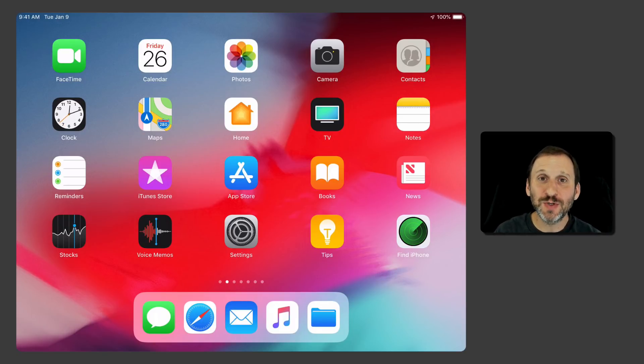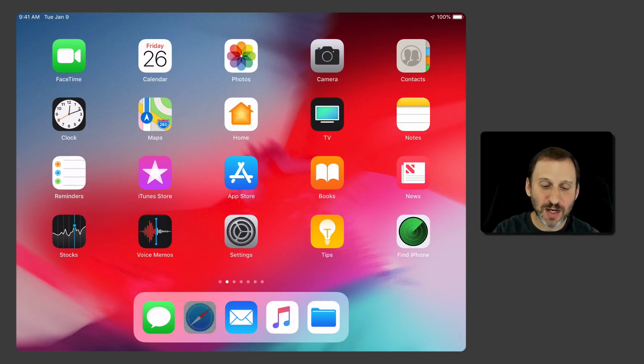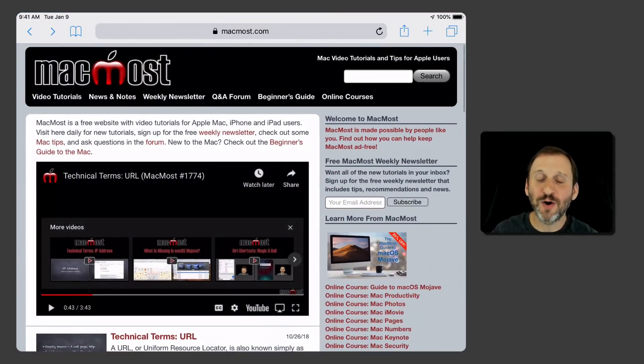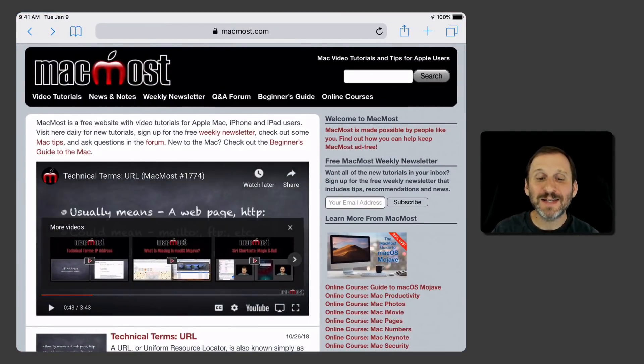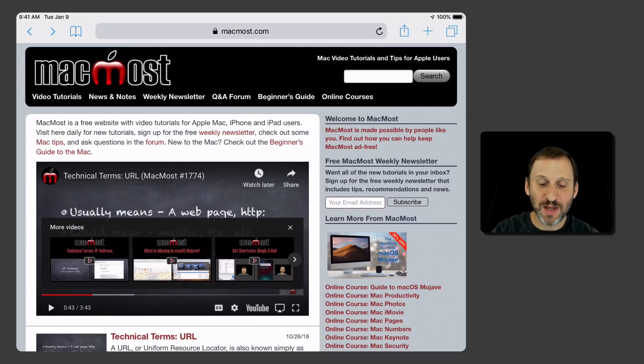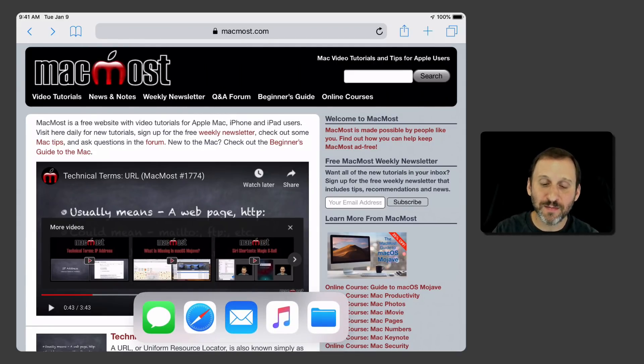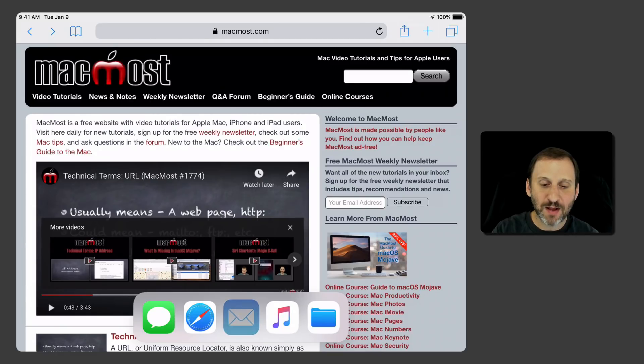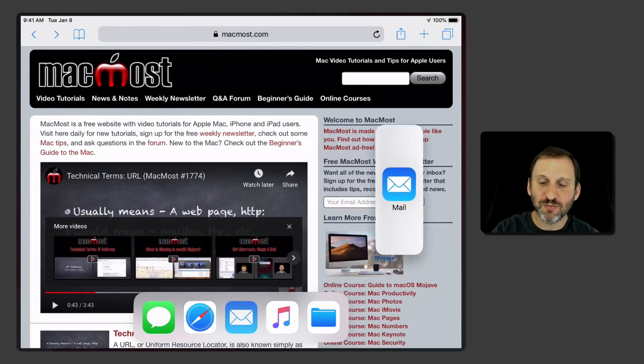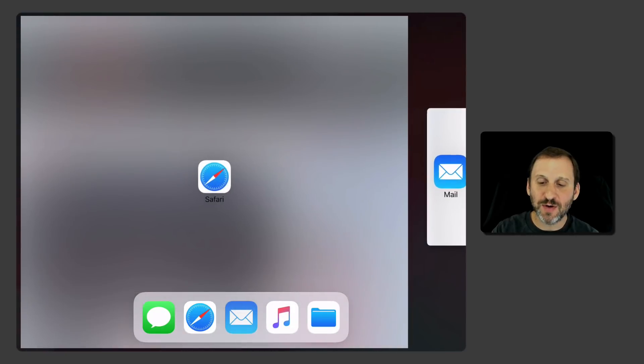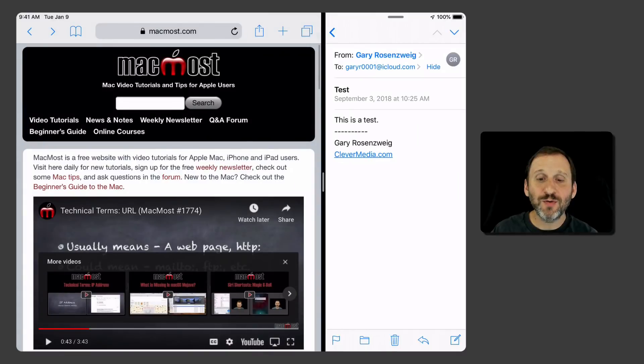So let's take a look at just doing two. I'm going to go and launch an app. Let's just launch Safari here. Now let's say I want Mail to actually be up as well. So I'm going to drag slightly up from the bottom to reveal the dock and then I can tap Mail and drag it to the right side of the screen. Now I've got both Safari and Mail up and I can use them both.